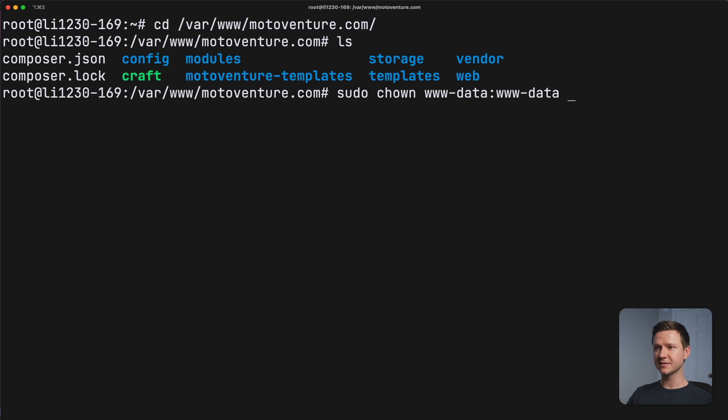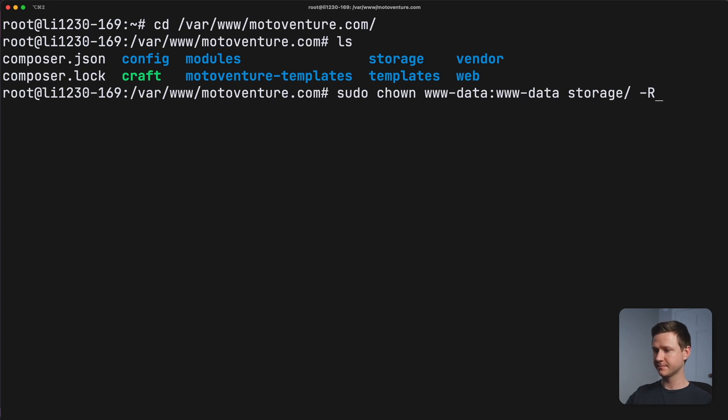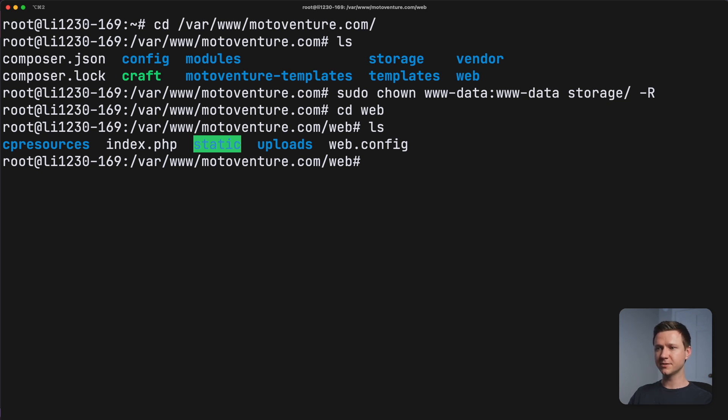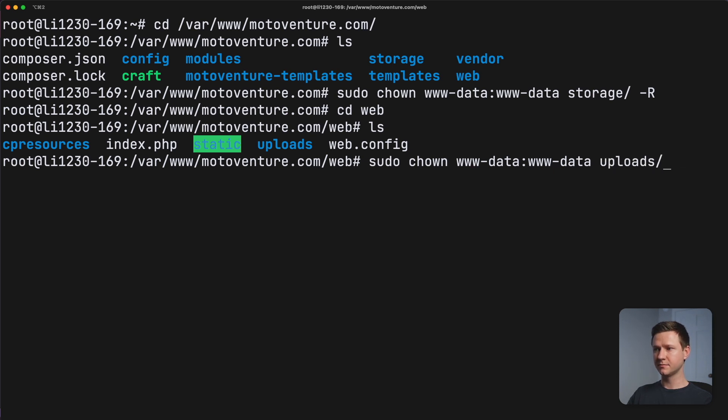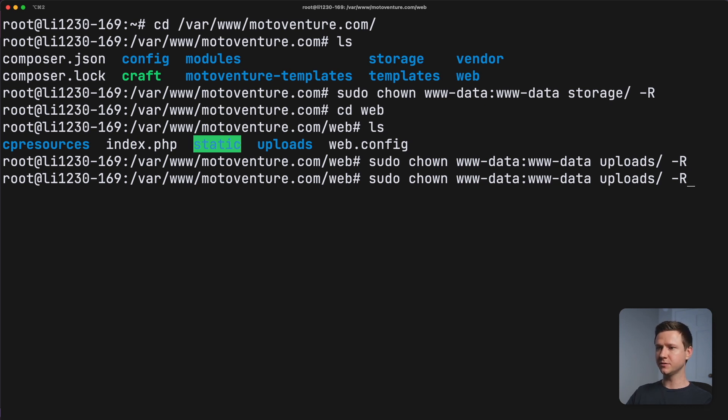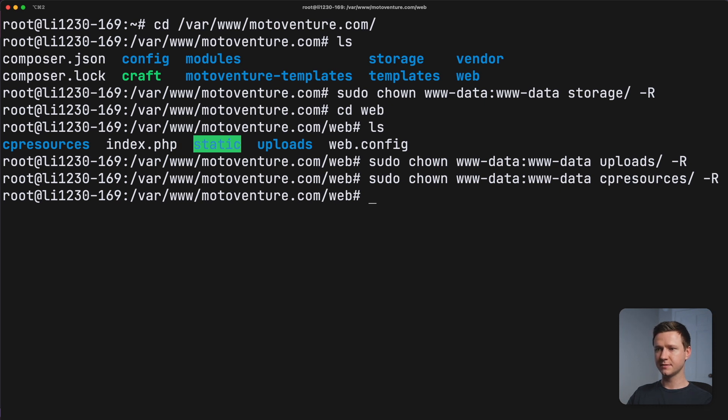That's the user and then the group is www-data. And I want to give them access to this storage directory recursively. So not only the directory, but all of the files in it. Cool. So the next thing it needs access to is the uploads folder. If we go into the web directory, we have this uploads folder here. So let's give it permission to edit that folder too. I'm just going to hit the up arrow to get to the previous command and then uploads. Recursive go. Alright. So there's one more it needs to write and that is this cpresources directory, which craft creates automatically. So we'll do the same thing for that. cpresources. So that's all we should have to do for now on the file permissions front.